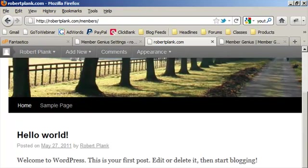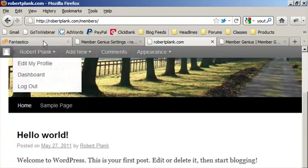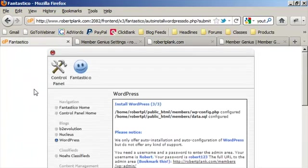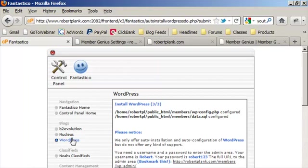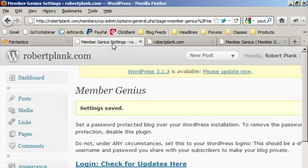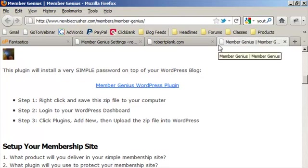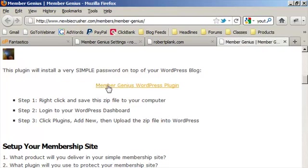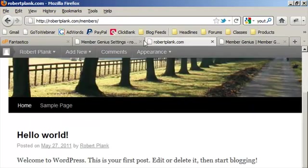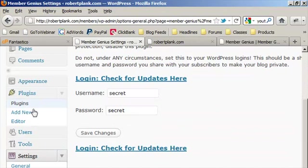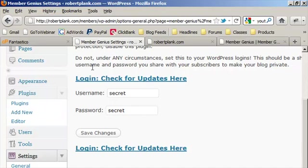Go to Fantastico and install WordPress. So we go to cPanel, Fantastico, WordPress, New. Set up a new WordPress site. Then go to membergenius.com, sign up, and then get this plugin. As soon as you get this plugin, save the zip file. Then go to your blog, go to plugins, add new, upload. Then upload that.